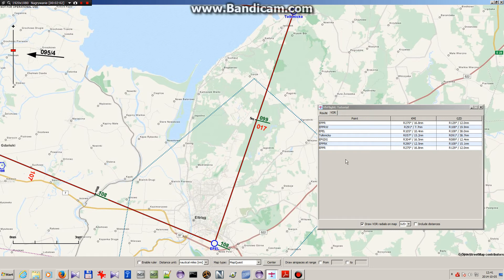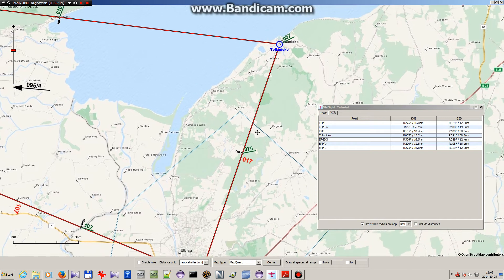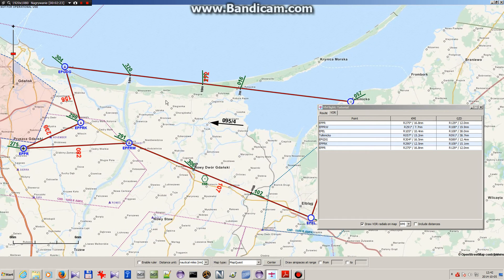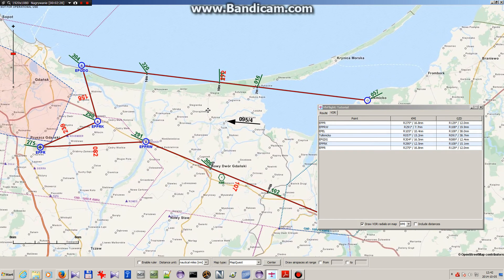In this version of the application there is only the possibility to write radials from one VOR using the drop-down list. But in the next update I will change this so you would have, for example, two radials from two VORs.